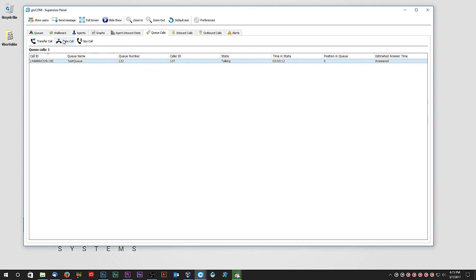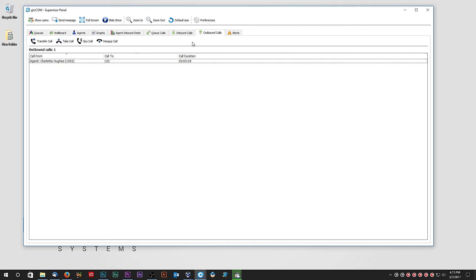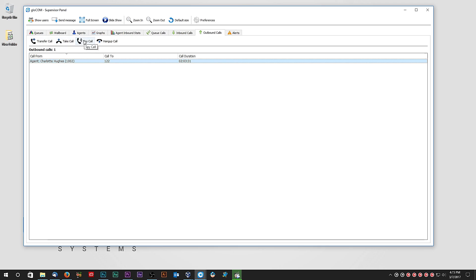Inbound and outbound tabs display all external incoming and outgoing calls from a call center. Supervisor can transfer inbound calls, and in addition to transfer, supervisor can also take, listen or hang up outbound calls.